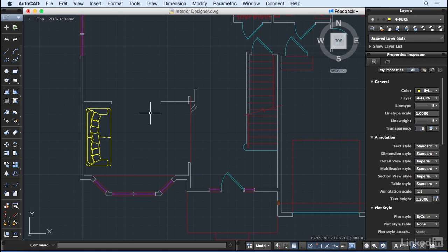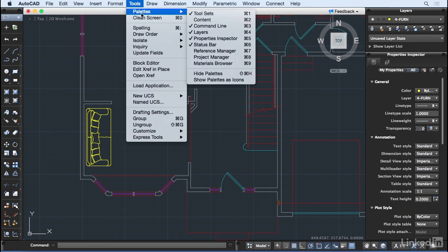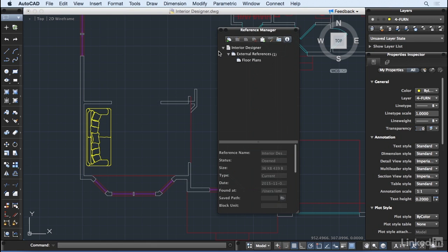XRefs are added and managed from the reference manager, which can be opened from the Tools, Palette screen, or by pressing Command-7 on your keyboard.